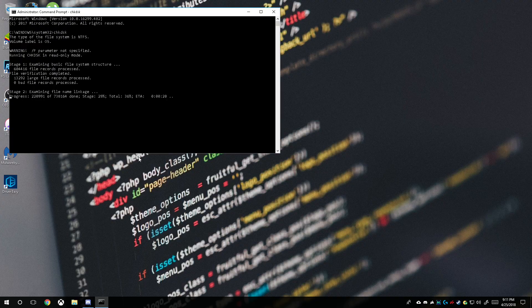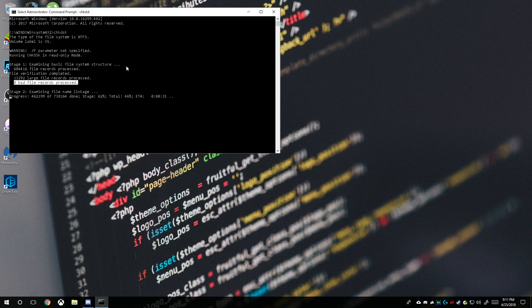As you can see, I have zero bad file records. Now if you did have a bad file record, I'll tell you in a minute once all the scan goes through. Sometimes this scan does freeze from time to time, which it looks like it just did. To be honest, it really doesn't surprise me that it did freeze.